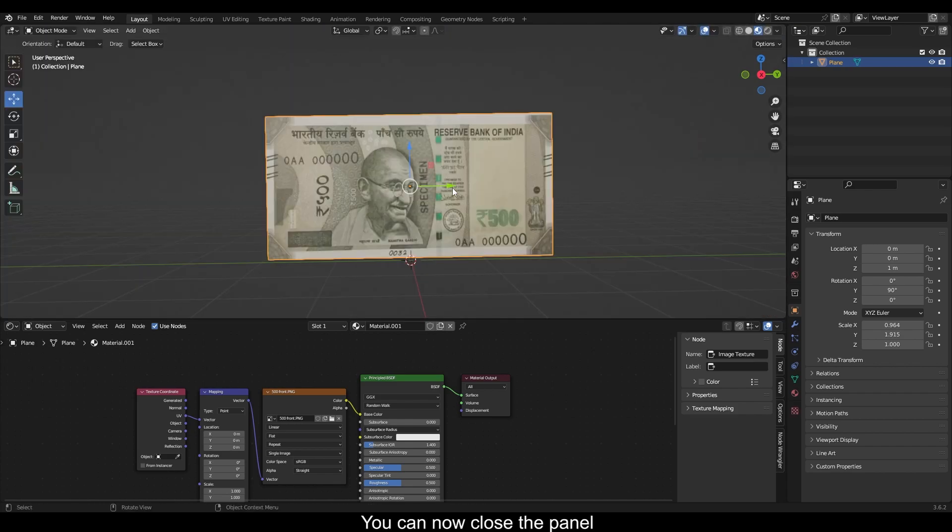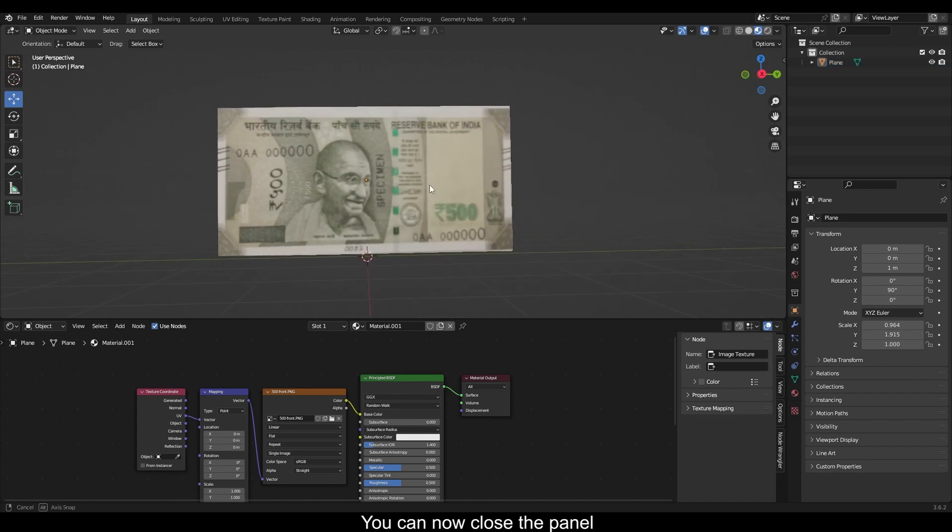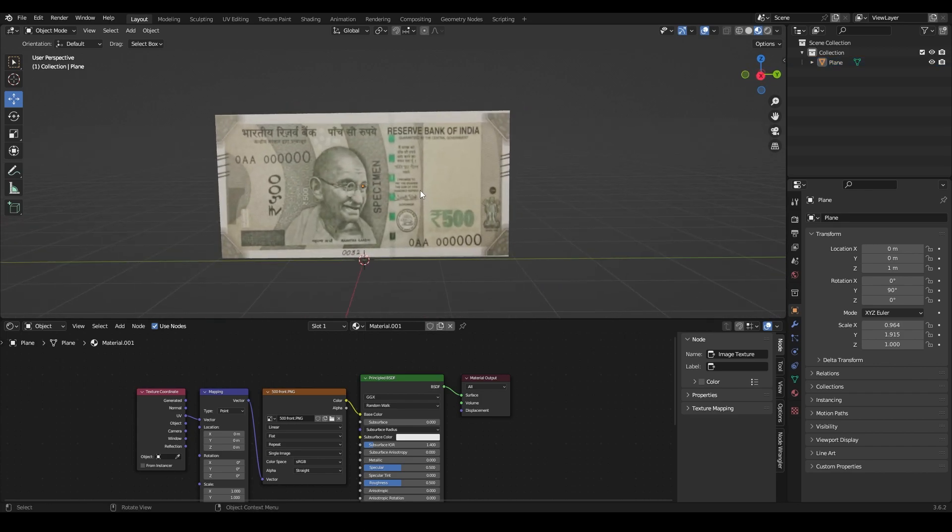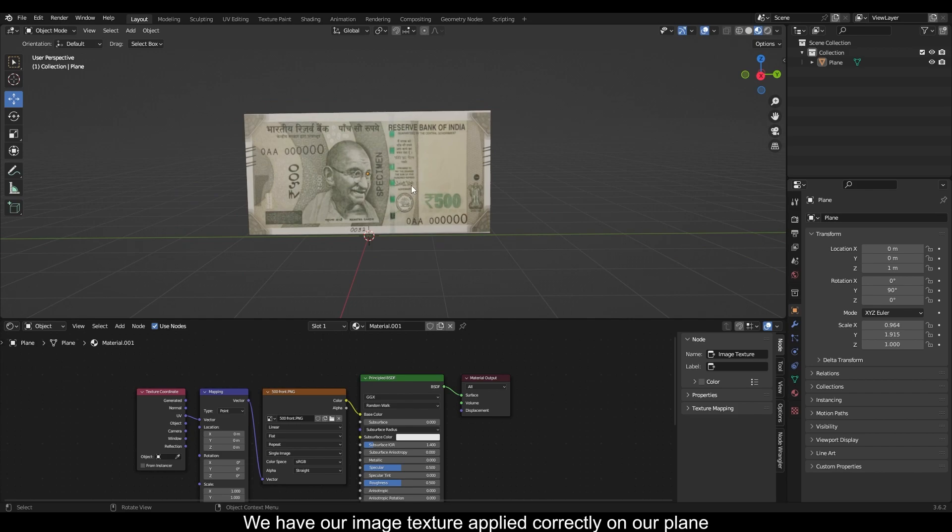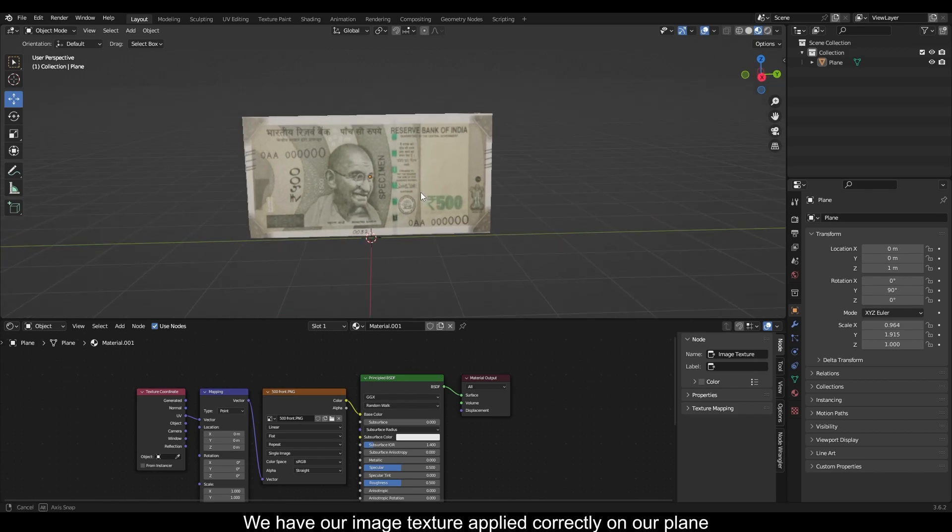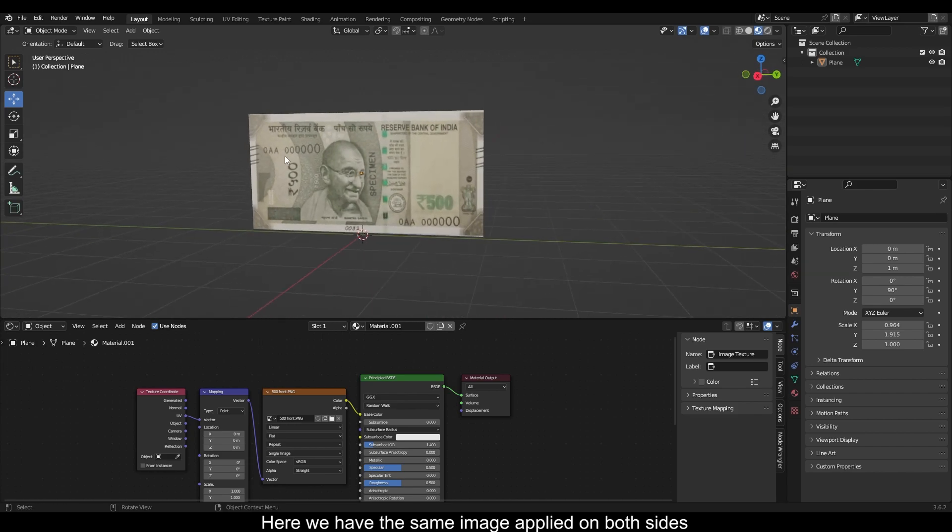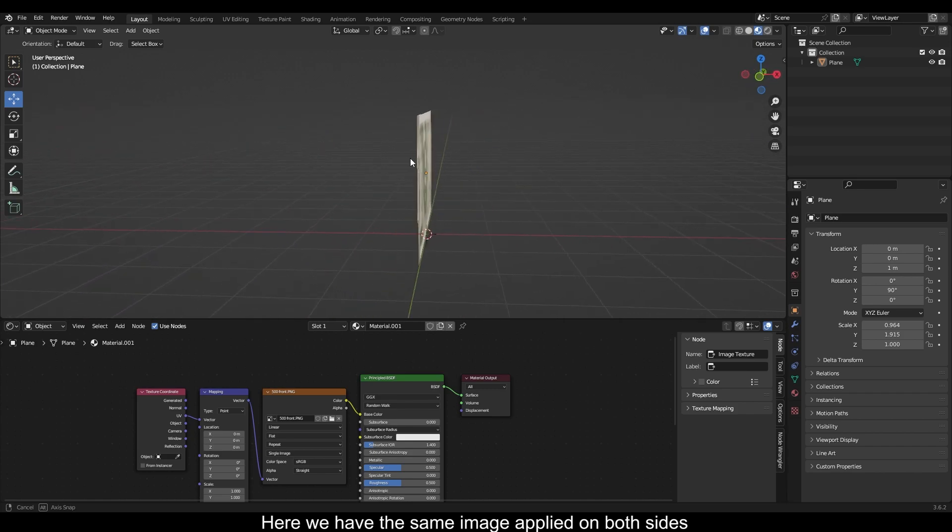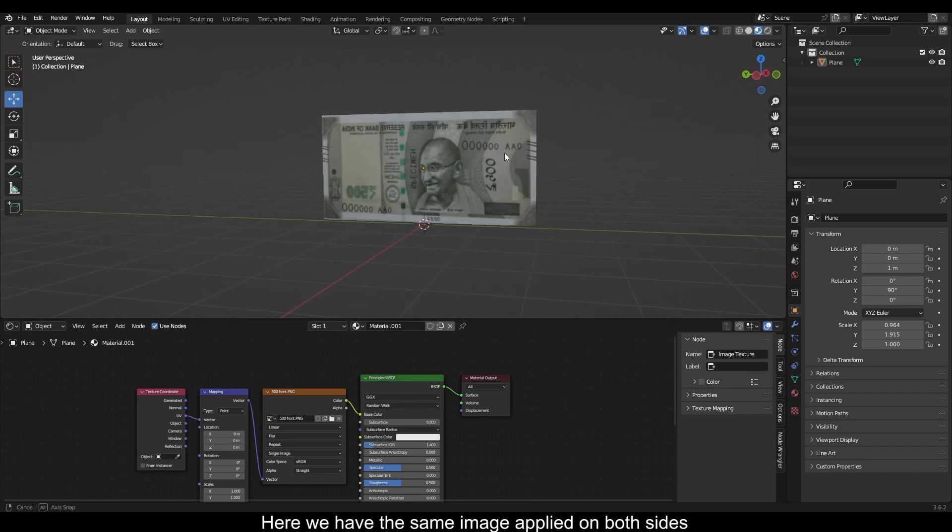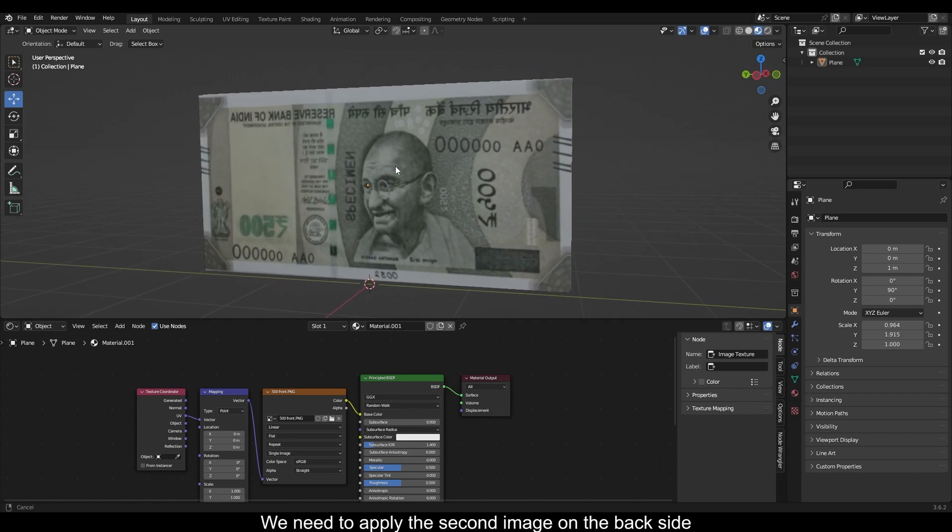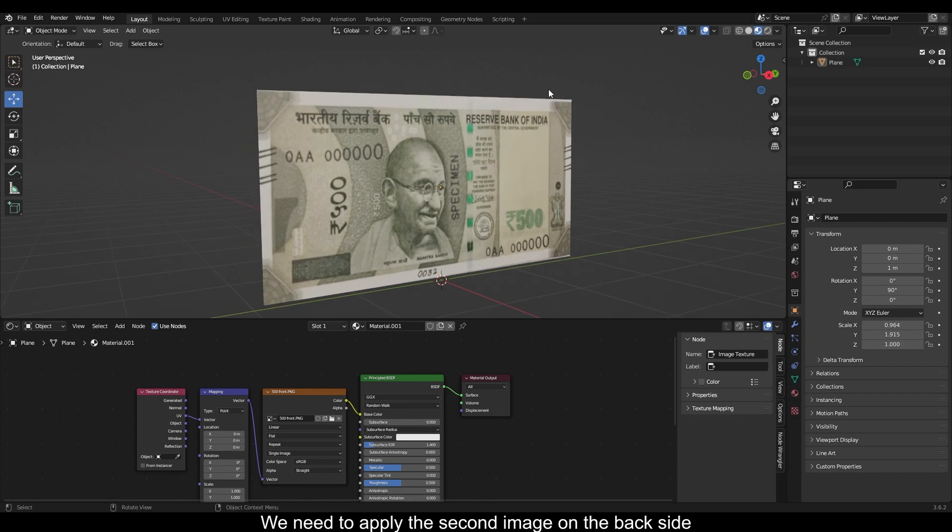We can now close the panel. We have our image texture applied correctly on our plane. Here we have the same image applied on both sides. We need to apply the second image on the back side.